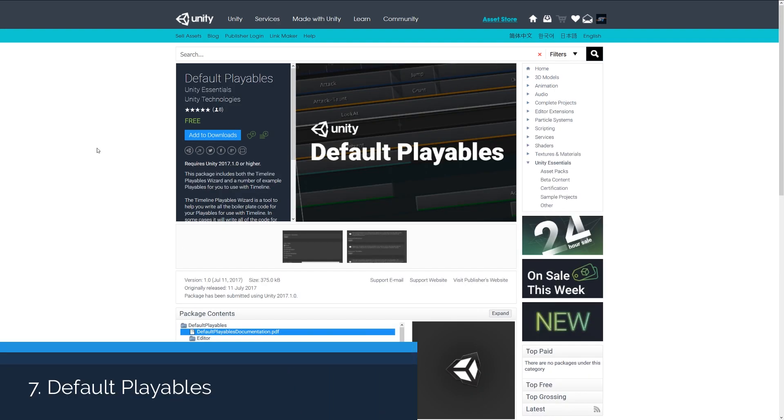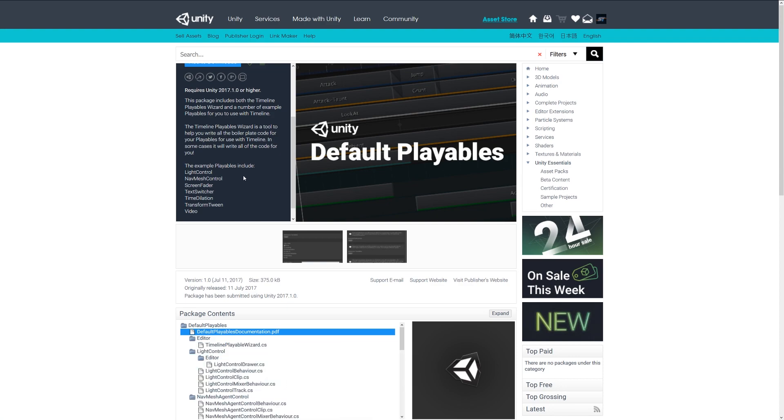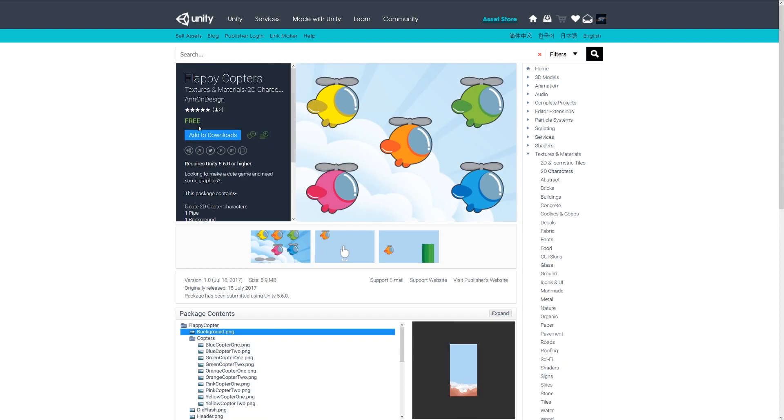Number eight is the default playables by Unity, and this is used for the new timeline feature which is in Unity 2017. This includes examples of controlling lights and fades and different animation tweens and things like that for movement and video. You can take a look at some examples and the code in here.